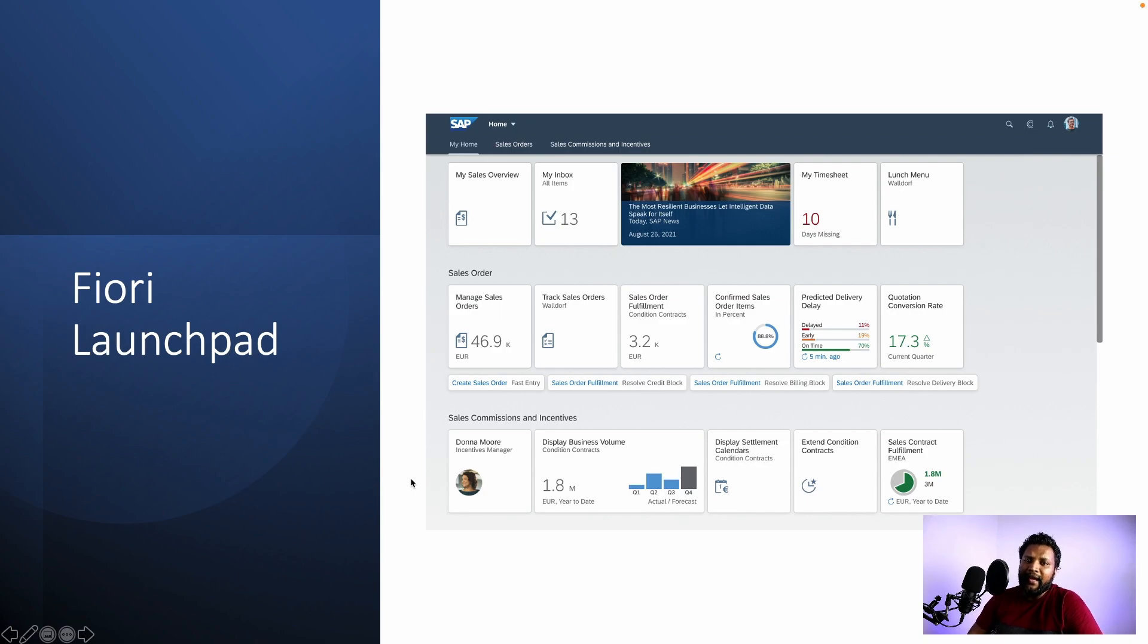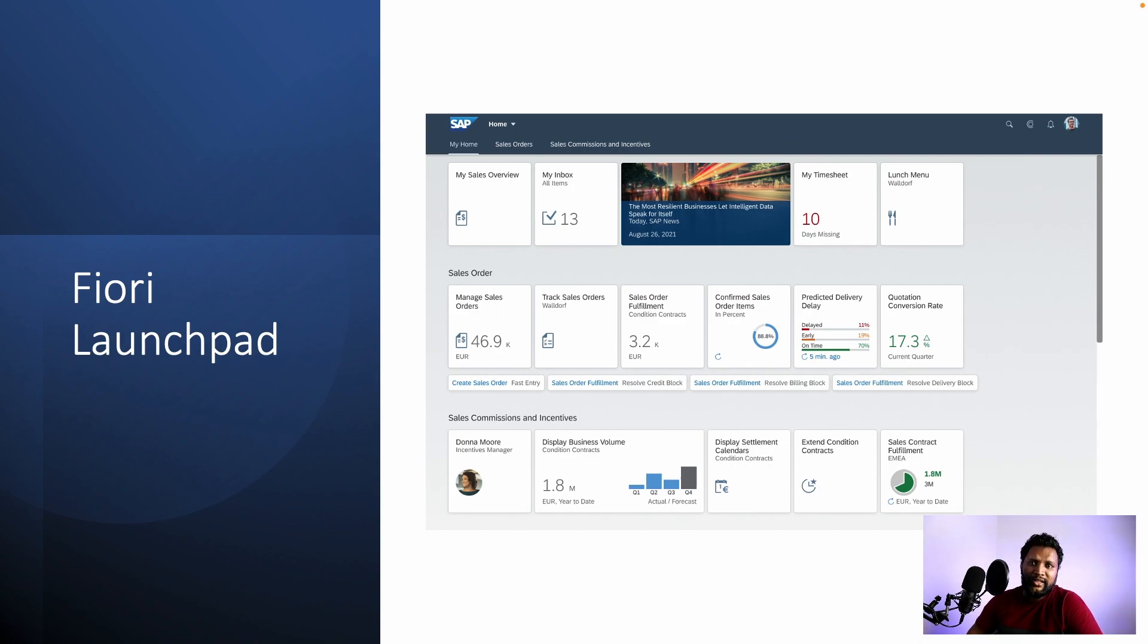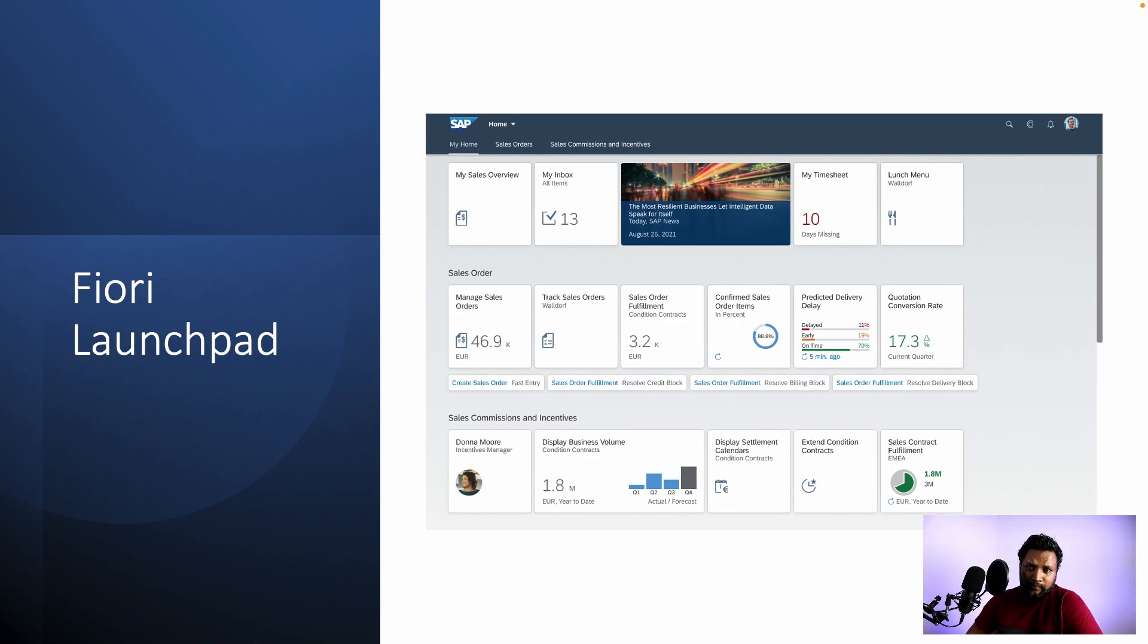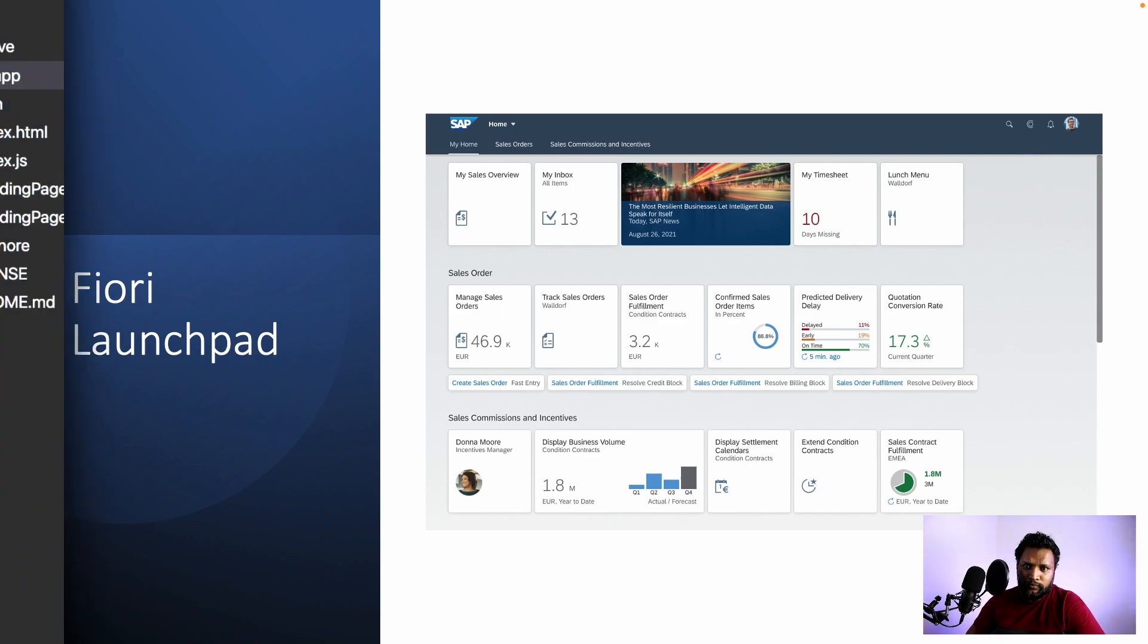Like this, we will be able to develop many applications which do not need an index.html because the launchpad plays the role of index.html where the bootstrapping happens. So let's quickly jump into a demo.